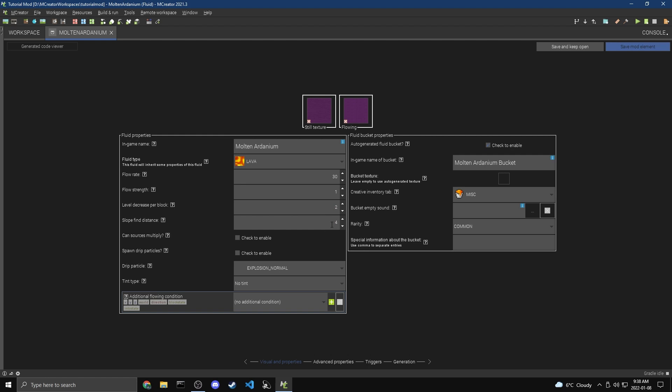Now the Slope Find Distance, this one is kind of weird, but if you have a slope and you put water far away from the slope, it will kind of move further away to try to go down the slope. It's kind of weird, but I'm just going to leave this like this. It's kind of advanced.